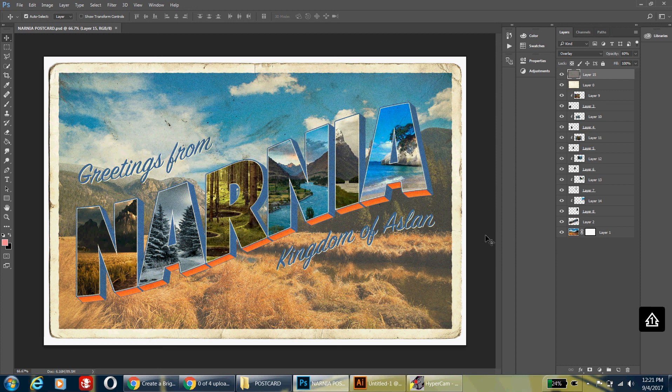Alright, so today what we're going to be doing is we're going to be making a vintage postcard. We'll be working in Illustrator and then exporting it to Photoshop, and this is kind of what it's going to look like in the end.